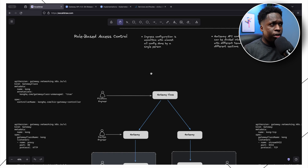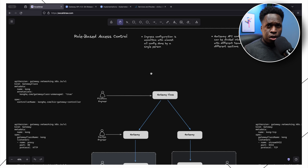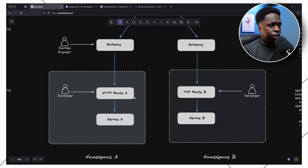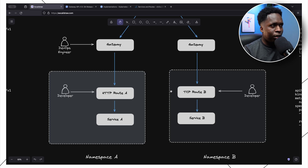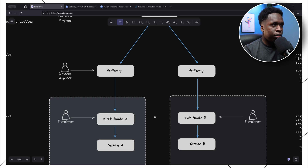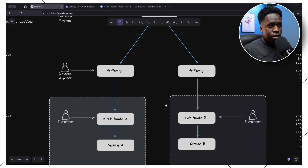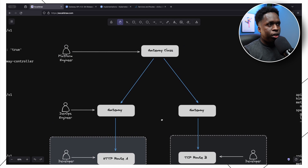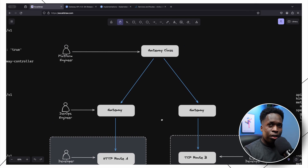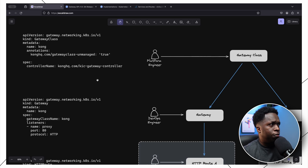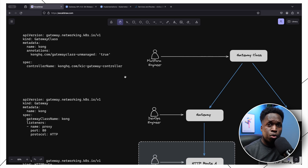Another important feature of the Gateway API is role-based access control configuration. The Gateway API divides its configuration into sections so that different teams can be responsible for different parts. An HTTPRoute and a TCPRoute both reference an object called a Gateway, which contains additional configuration that facilitates access into the cluster through to the backend service. Gateways in turn reference a GatewayClass, which is basically the installed ingress controller that supports the Gateway API specification.